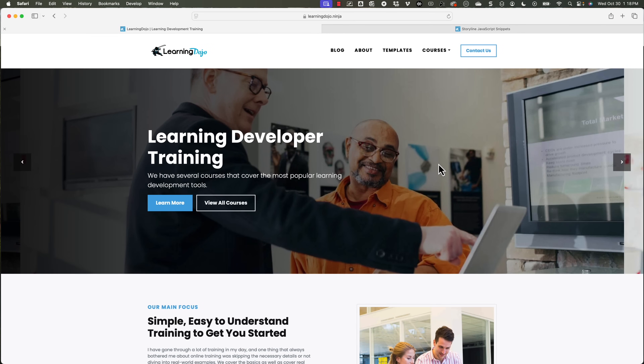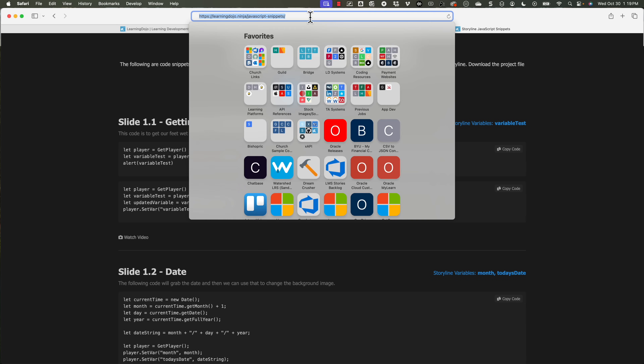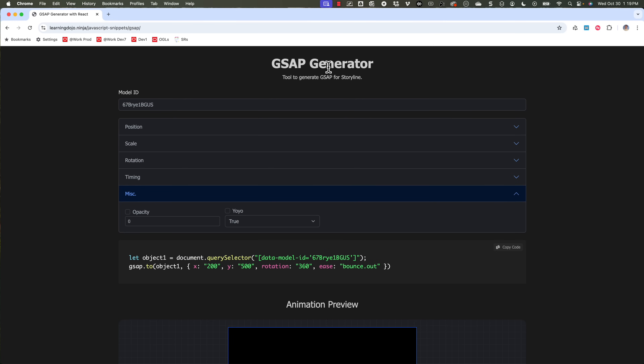That needs to move over and I need to adjust the width. I'm going to use my tool that I've created — I'll link to the video about this tool at the end. If you go to learningdojo.ninja/javascript-snippets and type in GSAP at the end, it'll go right to that tool. So this is the tool at learningdojo.ninja/javascript-snippets/gsap. I'm going to use this tool to target and generate the code I need.